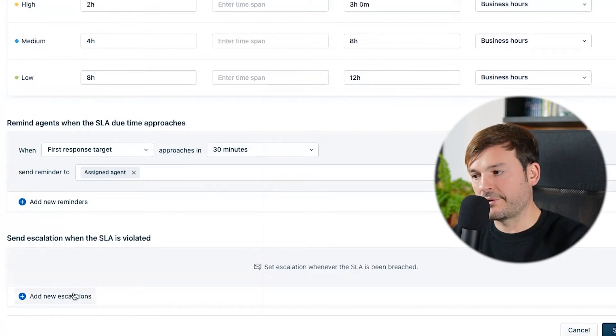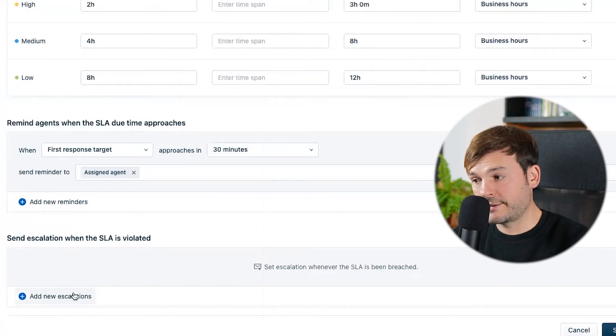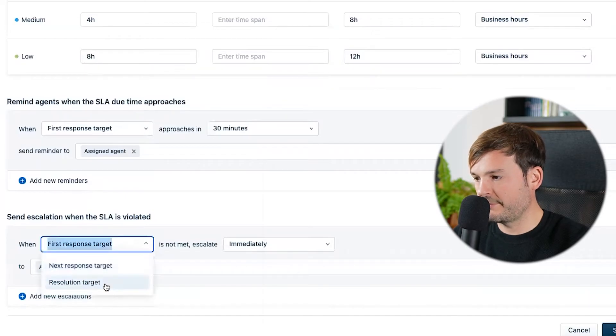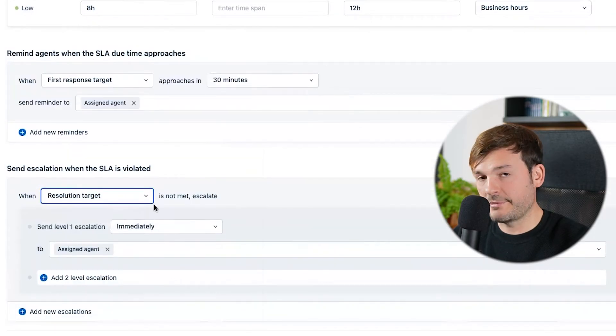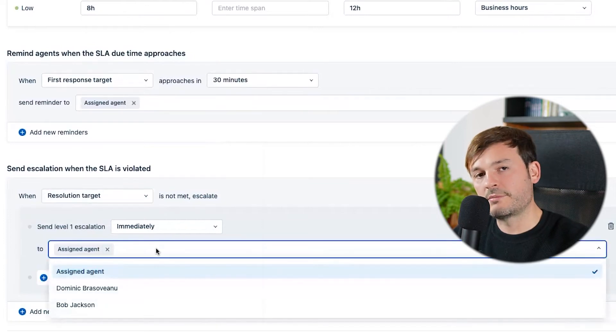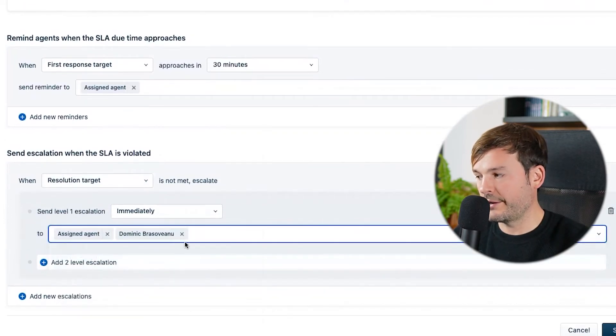Also send an escalation when the SLA is violated — specifically when resolution target is not met, escalate immediately to the team leader. Save. This is important because it keeps you accountable in making sure customers are being taken care of — it's your commitment to them. Your customers will get answers faster and be happier, coming back to do business with you again. You'll also be able to see your top performers and incentivize them.